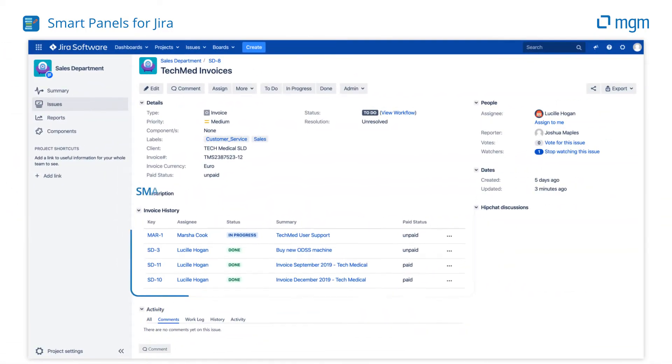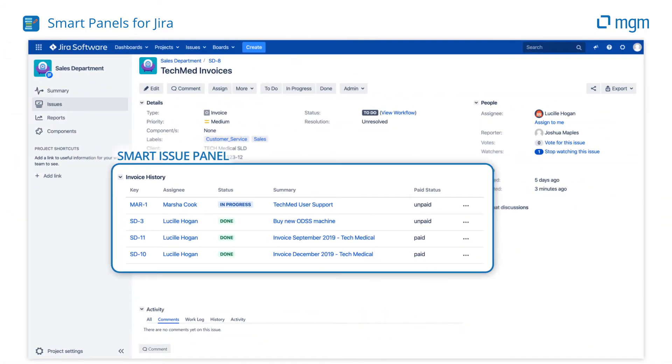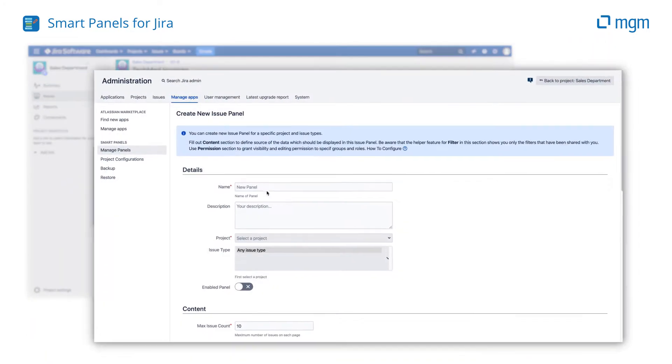With this Smart Issue Panel, you can add any list of related issues to the issue view you want.